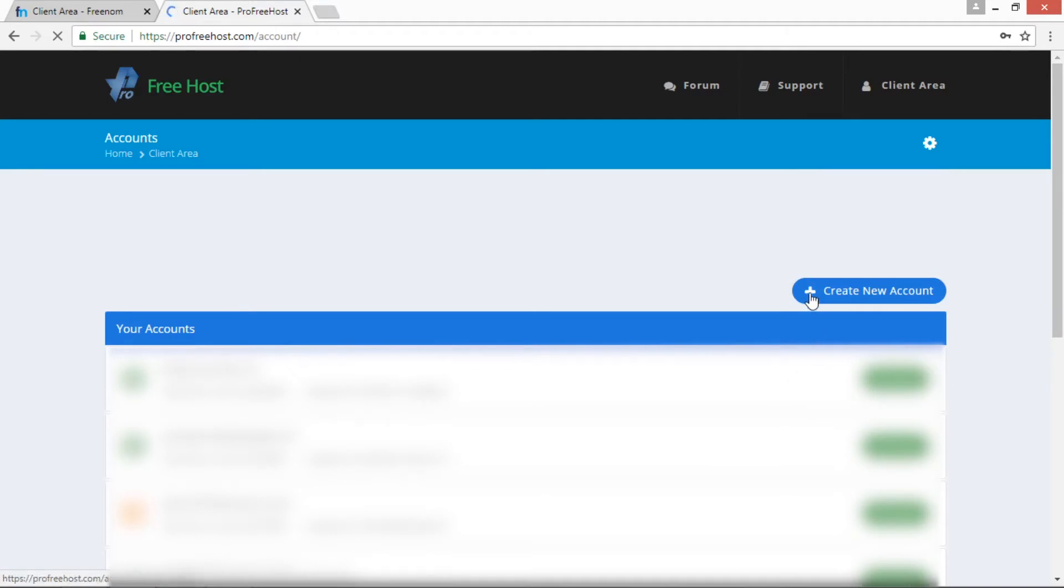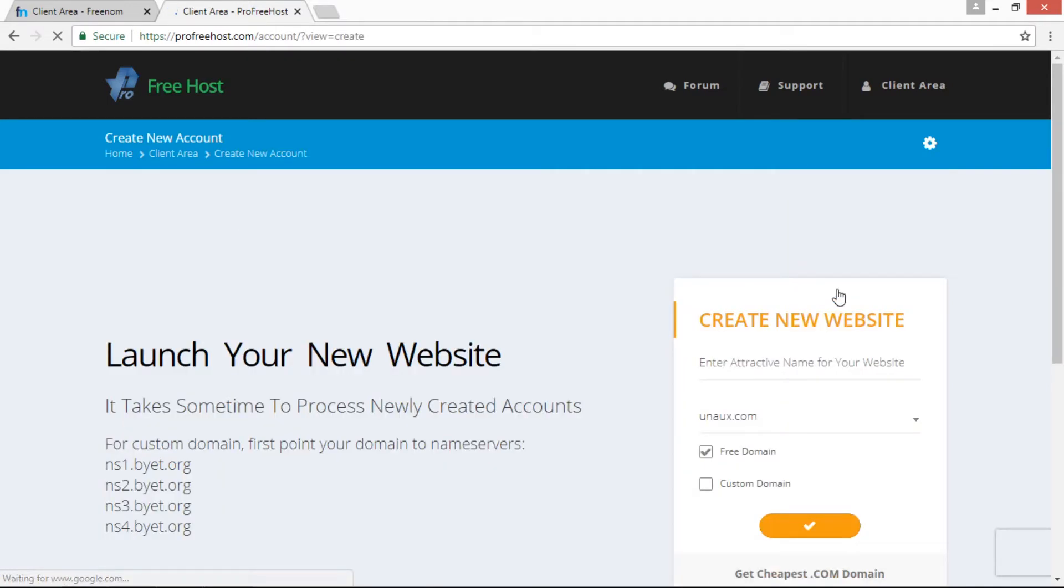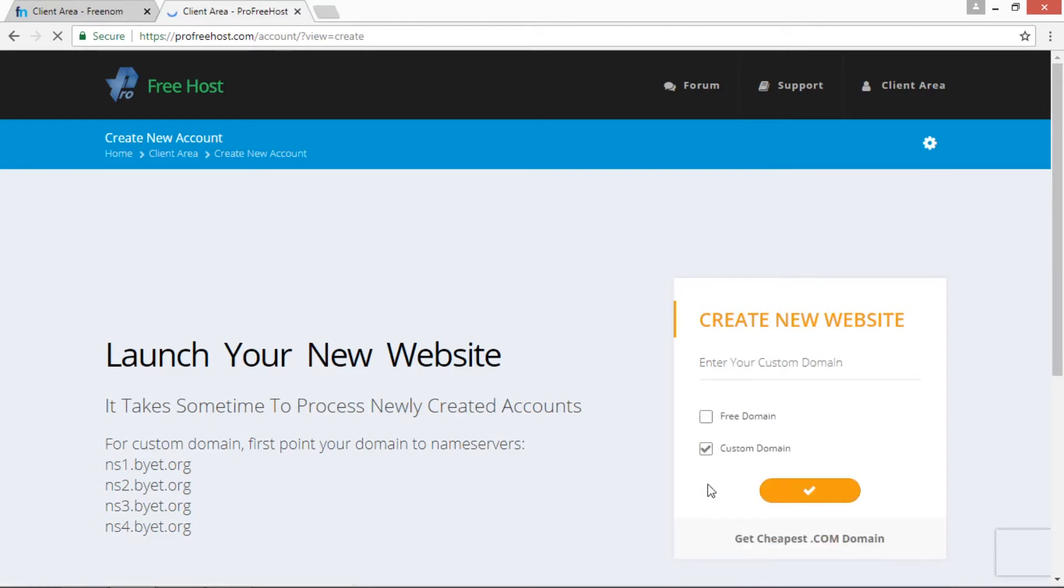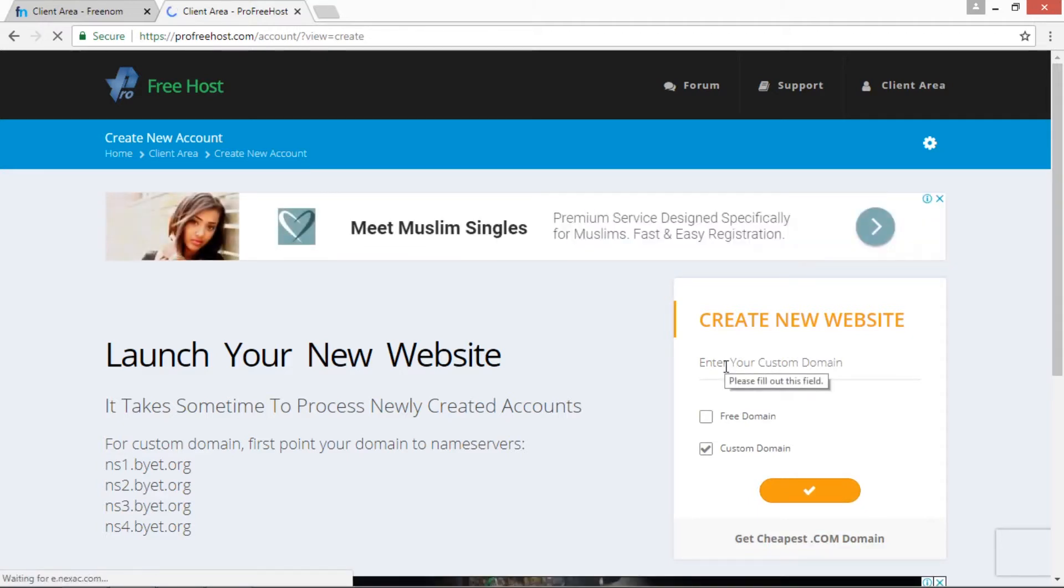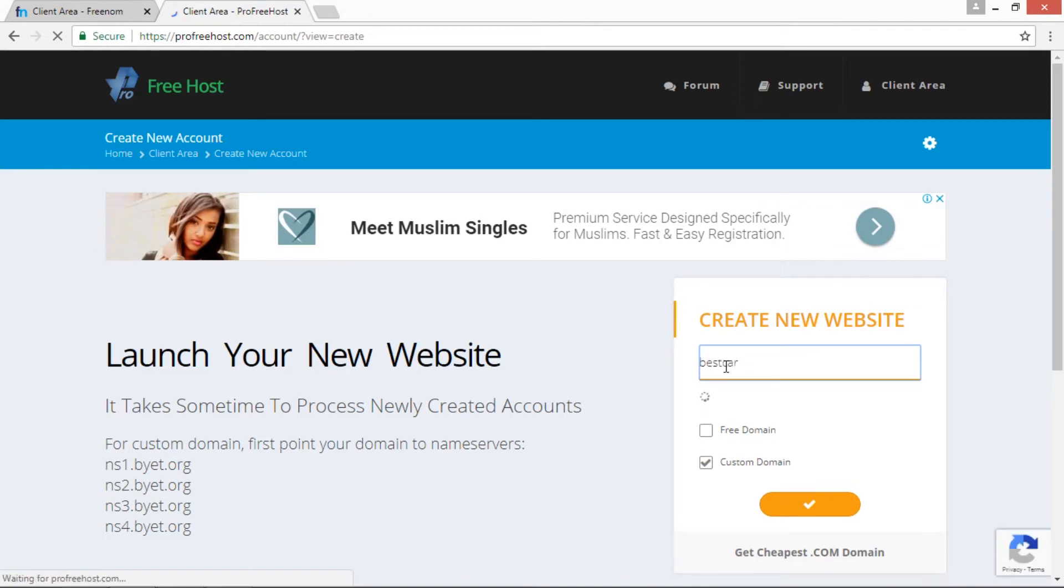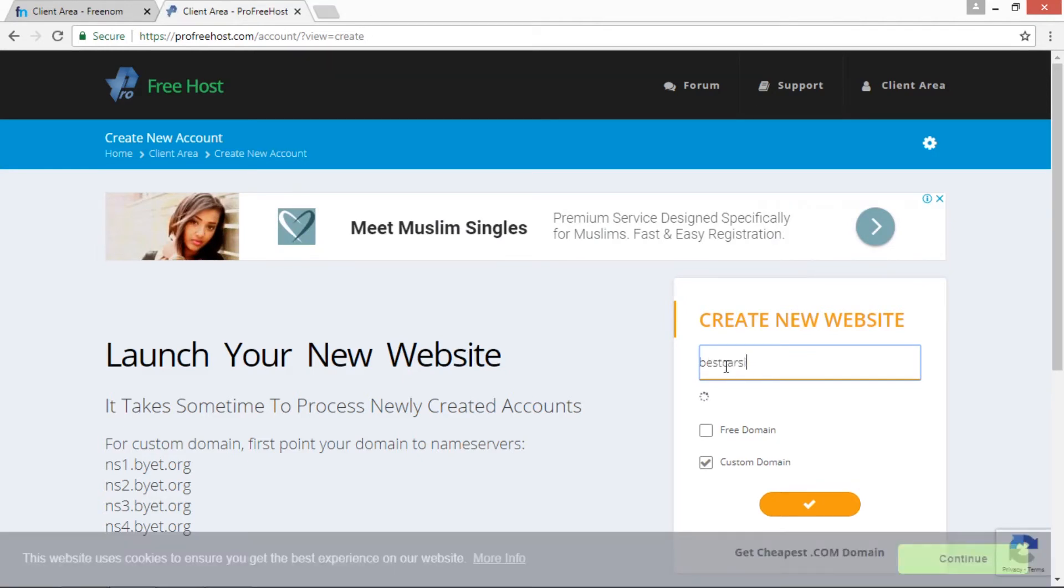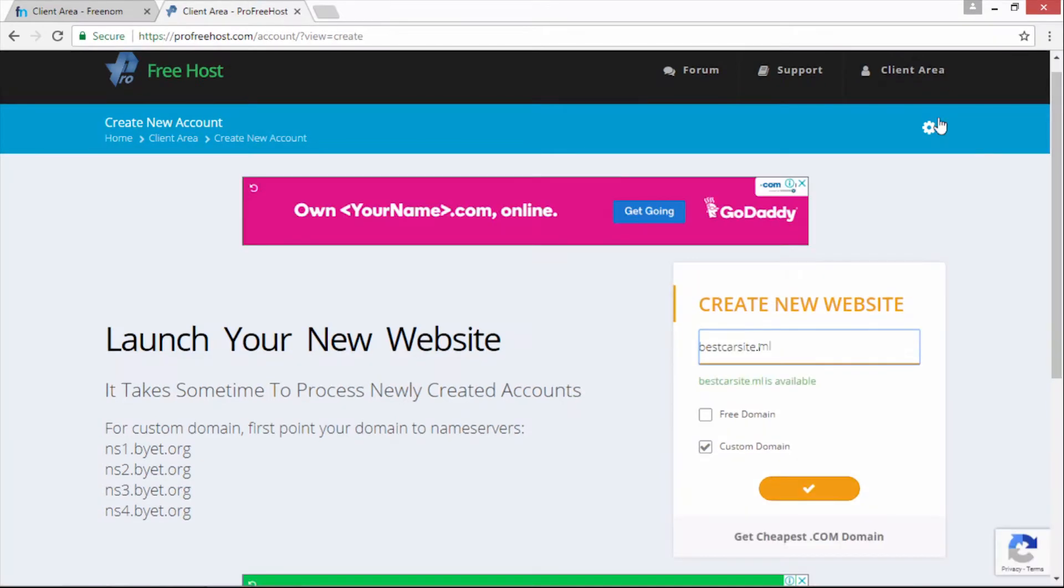Once you log in, you have to create a new account, then select Custom Domain over here. We have to enter our custom domain name in this text box. I am typing bestcarsite.ml.